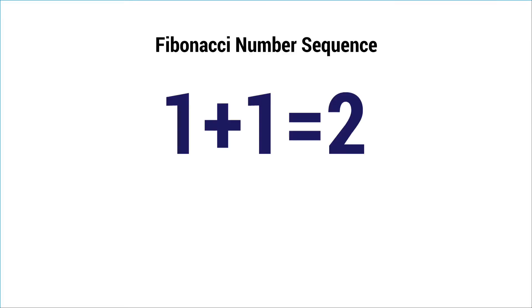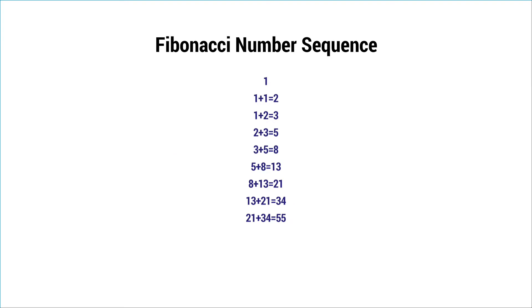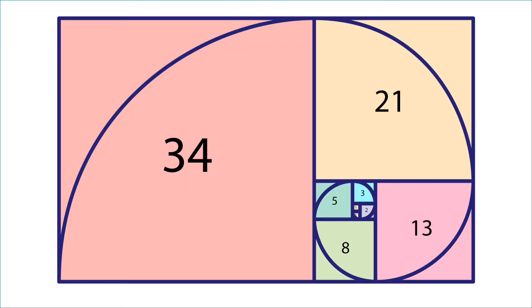A Fibonacci spiral is a series of connected quarter circles drawn inside an array of squares with Fibonacci numbers for dimensions.